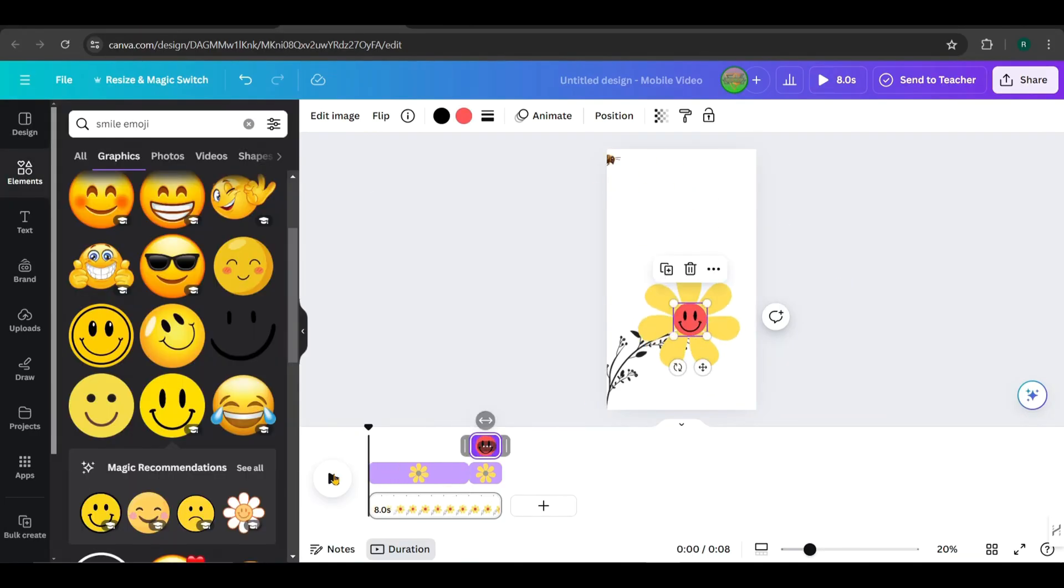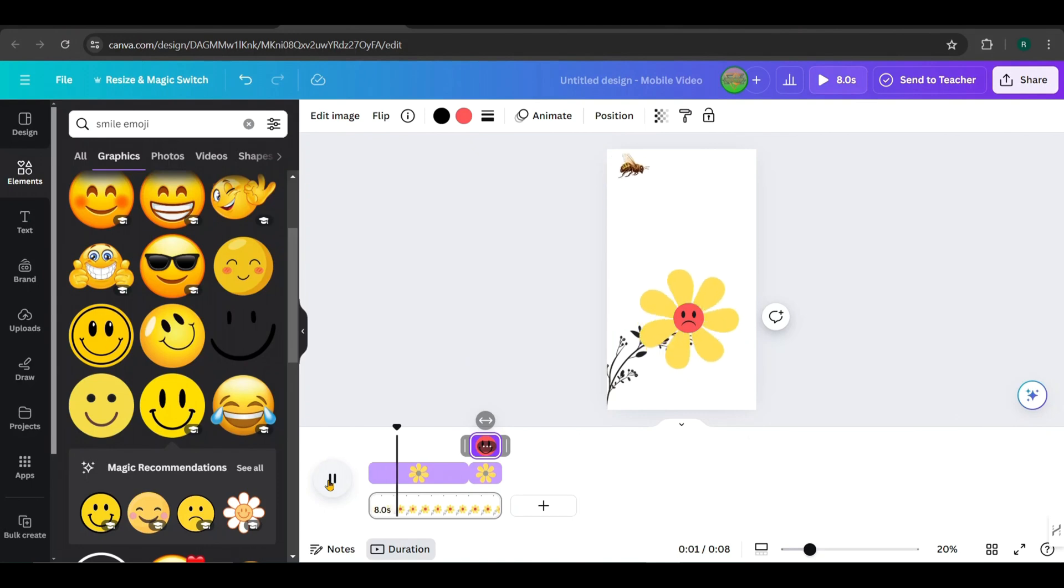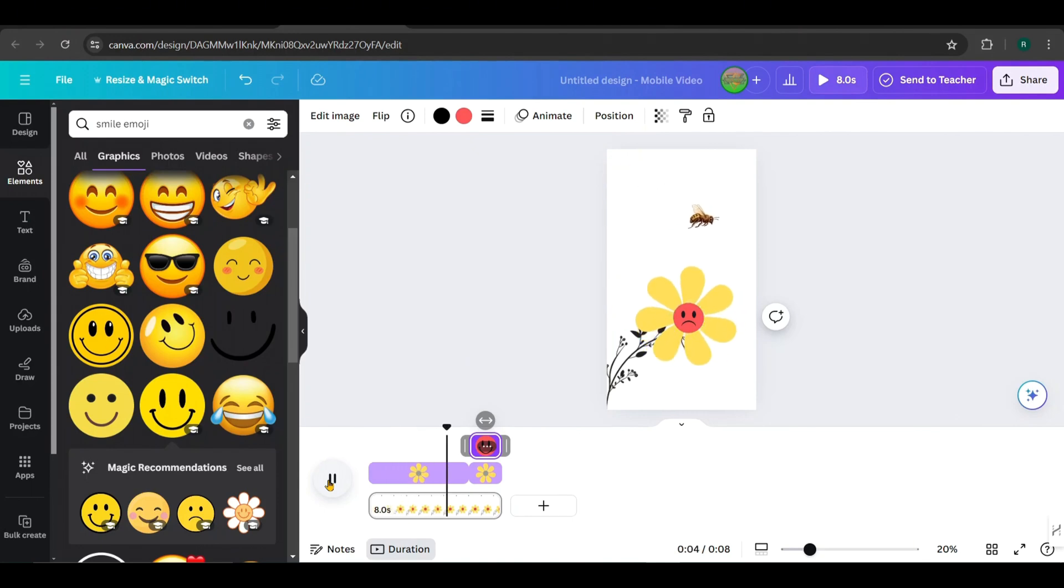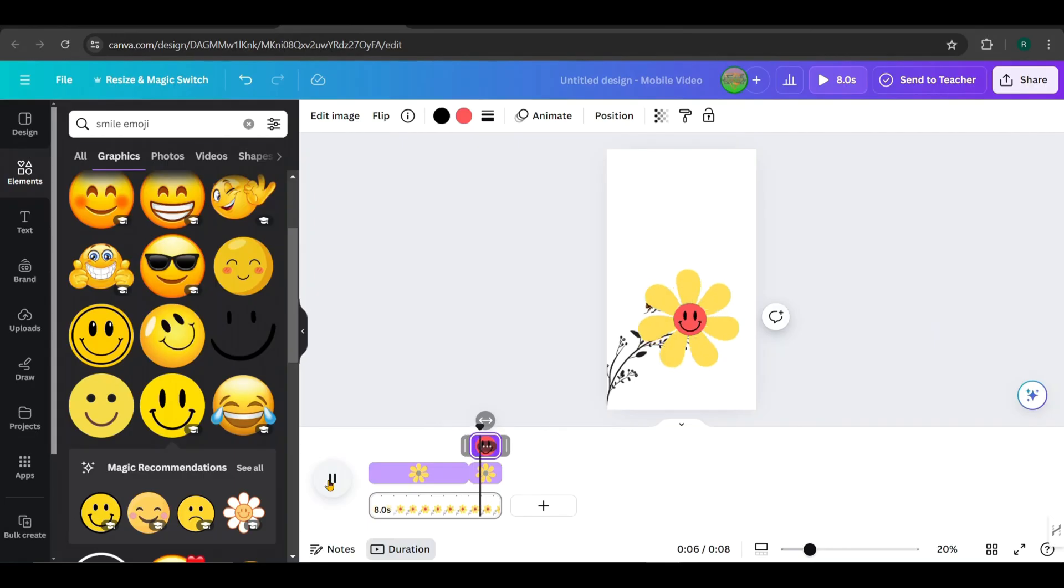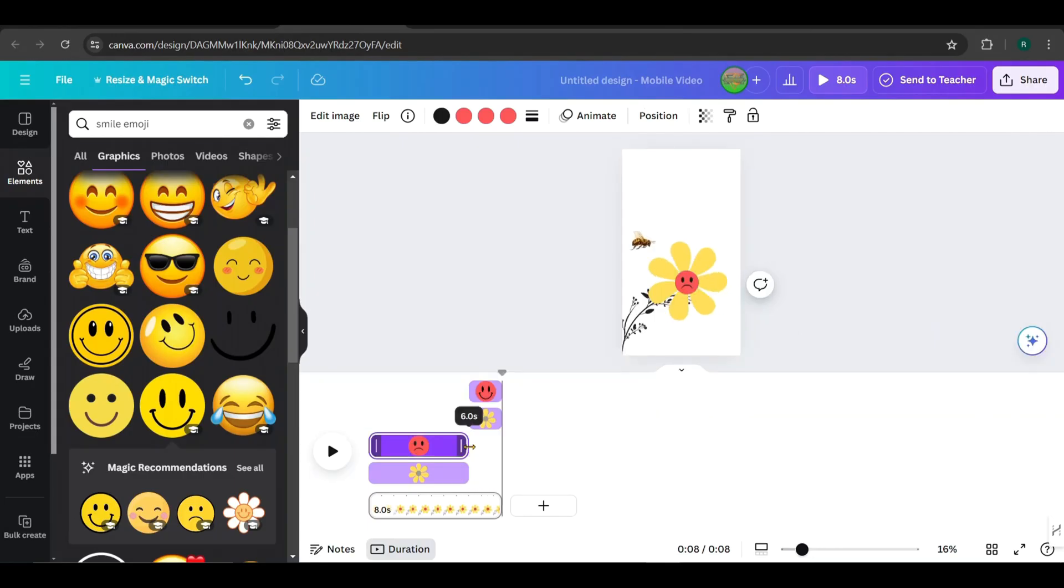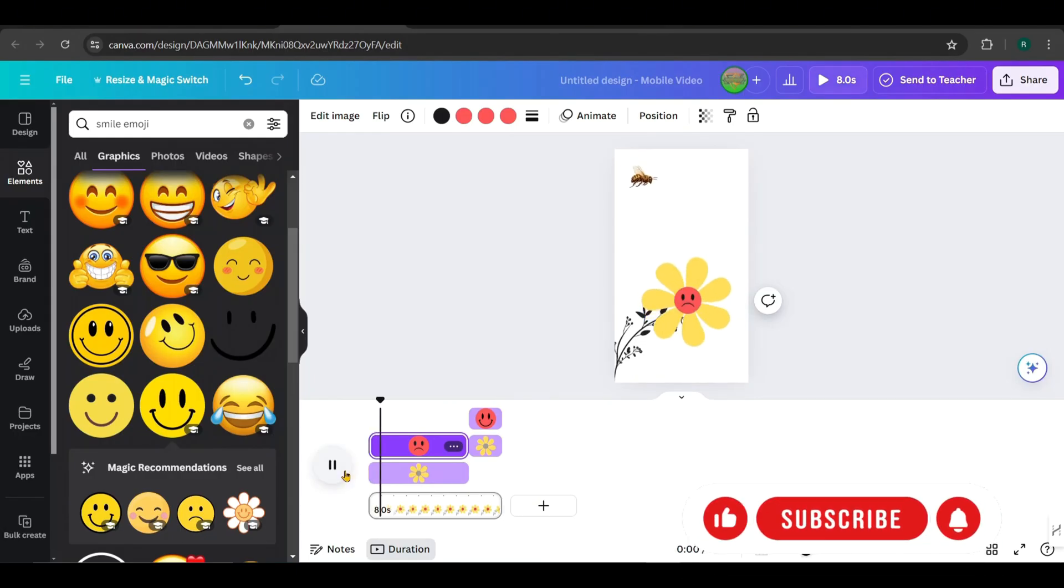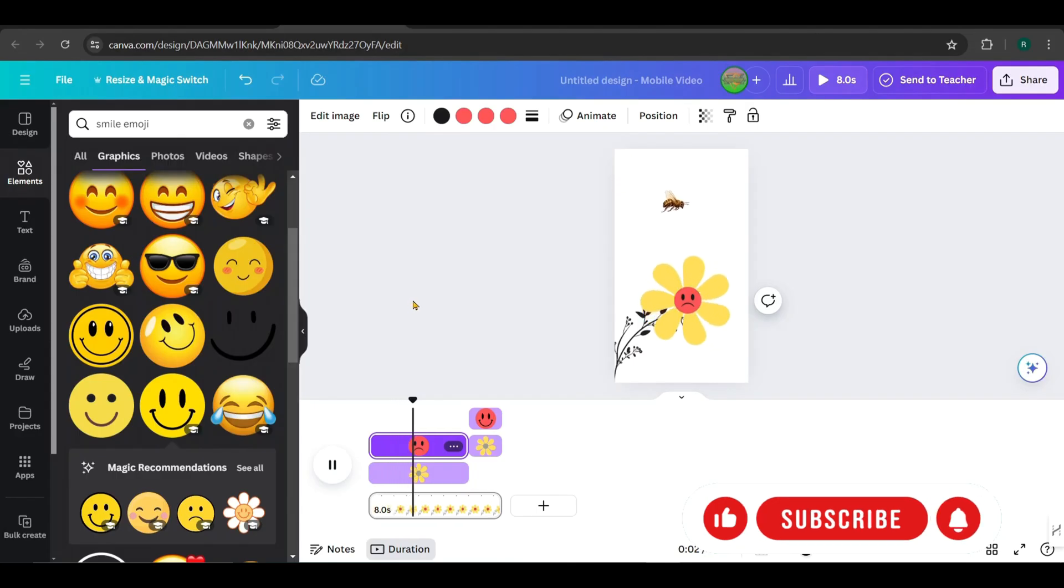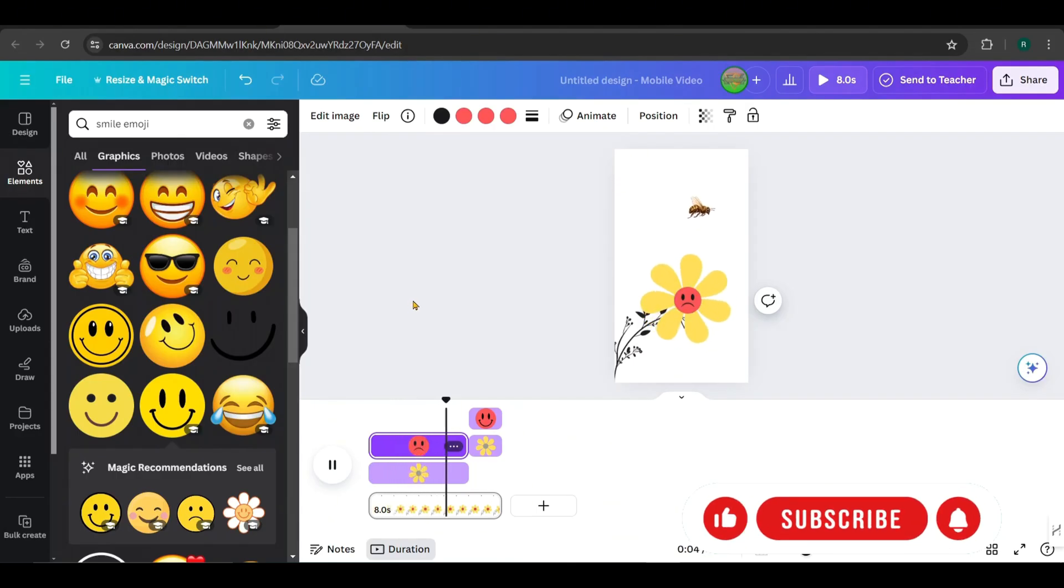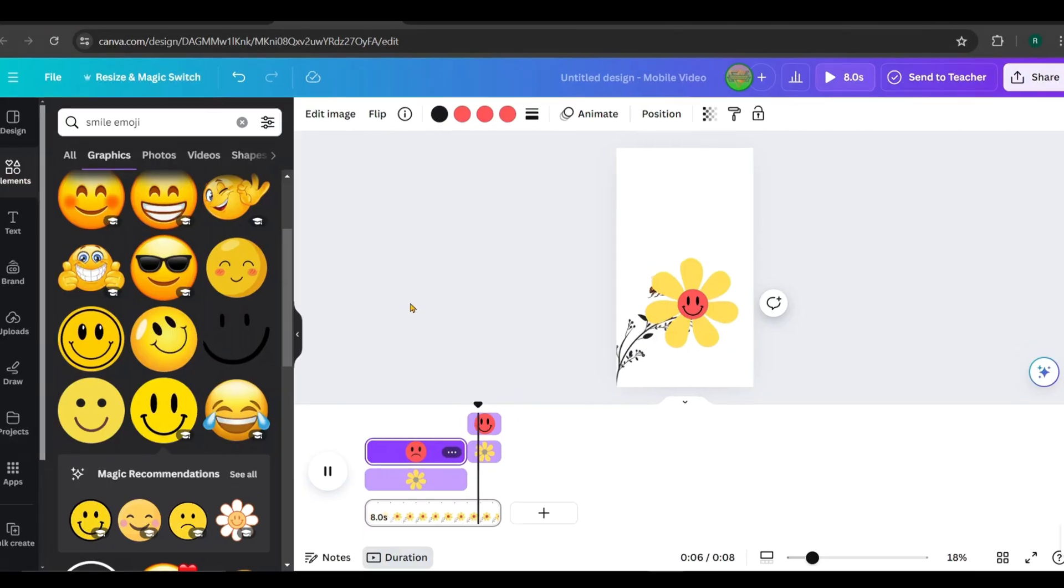Also, adjust the timing for the sad face accordingly. Now, let's take a look. Okay, it looks good.